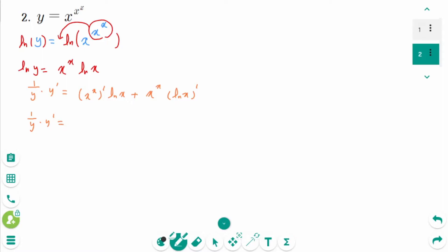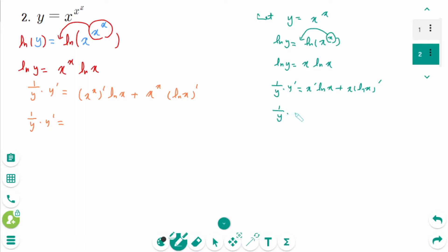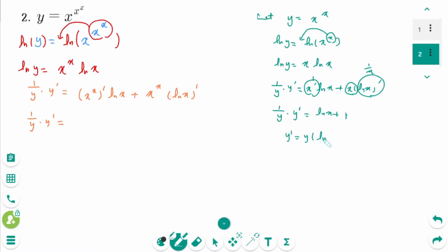I already explained the derivative of x to the power of x in Question 1 of the logarithmic differentiation beginner video, but I will show it again. Let y equal x to the power of x. Then ln y equals x times ln of x. Differentiating implicitly: 1 over y times y prime equals ln of x plus x times 1 over x, which is 1. So y prime equals y times (ln of x plus 1), and substituting back: y prime equals x to the power of x times (ln of x plus 1).